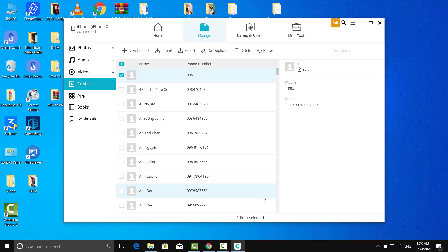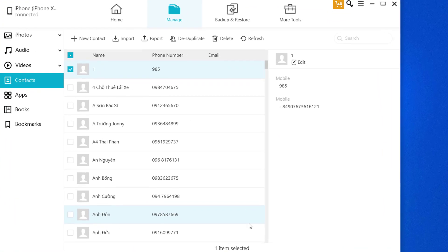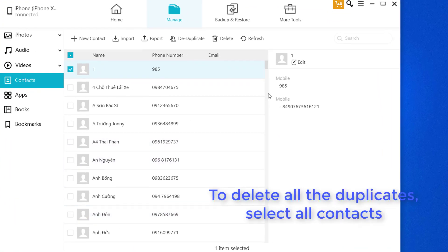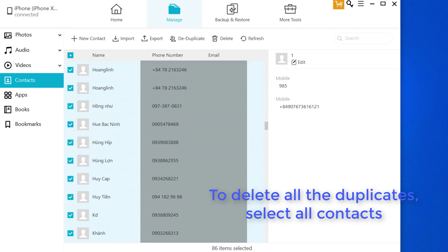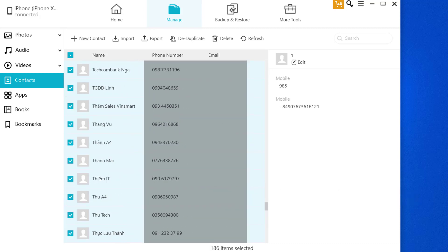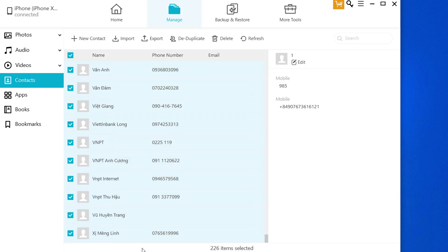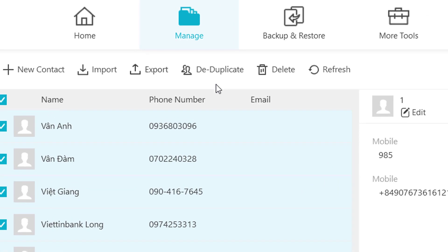All your contacts will show up here. To delete all the duplicates, select all contacts, then click on the duplicate button.